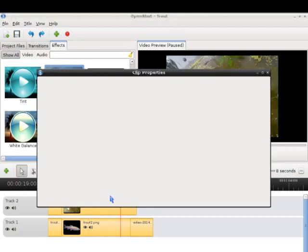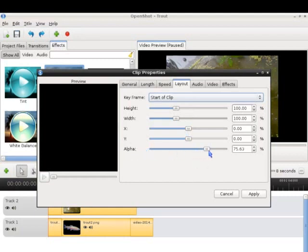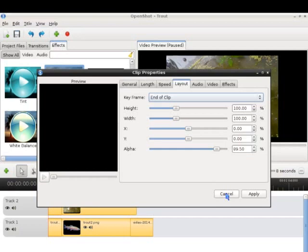First of all, you can resize the image. It's an overlaid image. You can resize that with height and width, so I'm making it less than the full 100%. And then, you notice here, keyframe start of clip. So this is the beginning of the clip.